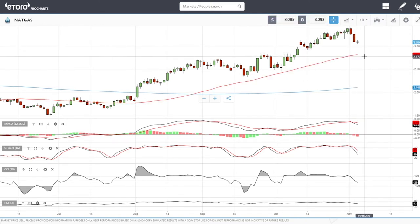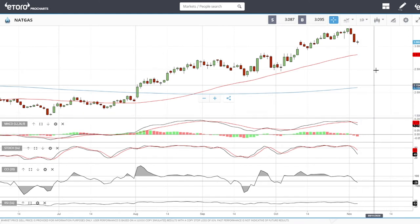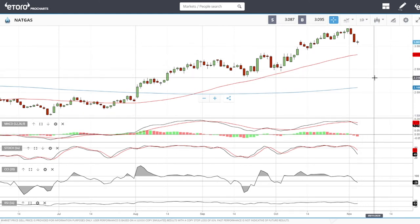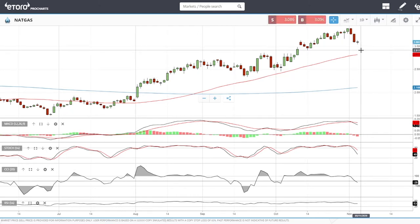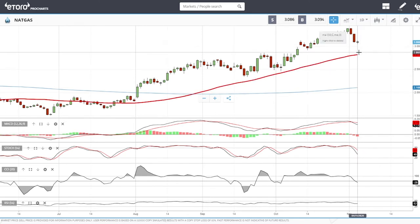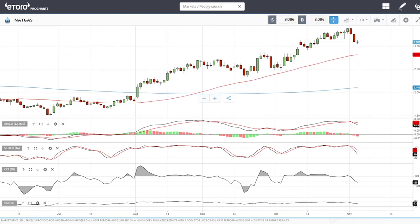Technicals for natural gas are looking very bearish right now. We'll probably trade sideways and down for tomorrow, and then on Friday or next Monday we'll start to increase again. Moving on to copper.